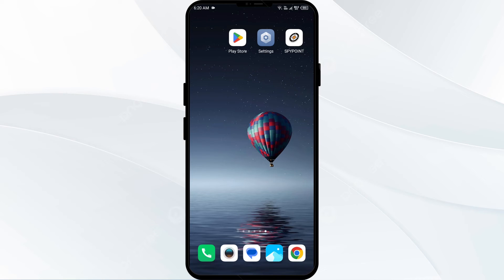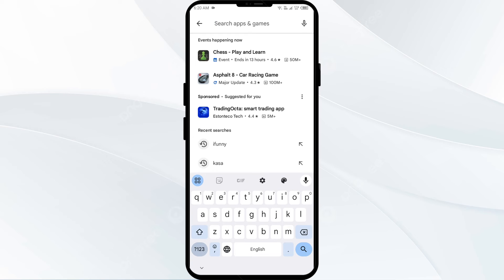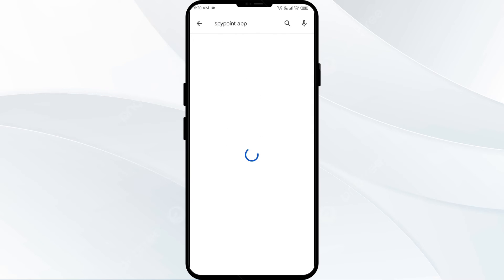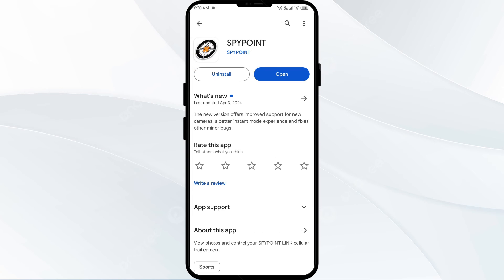The fourth solution is to update the Spypoint app to the latest version. Head to the Play Store and search for the Spypoint app. Select the app — if an update is available you will see an Update button next to the app. Tap on it to update the app to the latest version, then close the app again.